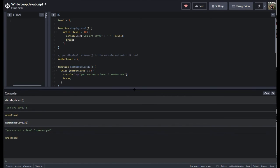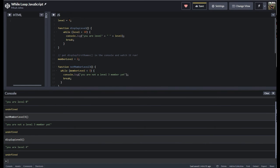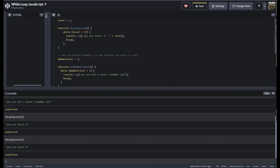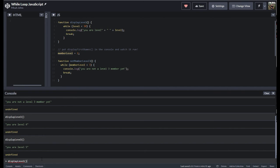So my level is four. While my level is less than 10, it's just going to say you are level whatever. I fire that off — display level, I am level four. I'm just changing that variable and the condition. Another instance: while level is less than three — like tiers of membership on a website where you have tiers — while I'm lower than level three, it will say: hey, you're not a level three member yet.